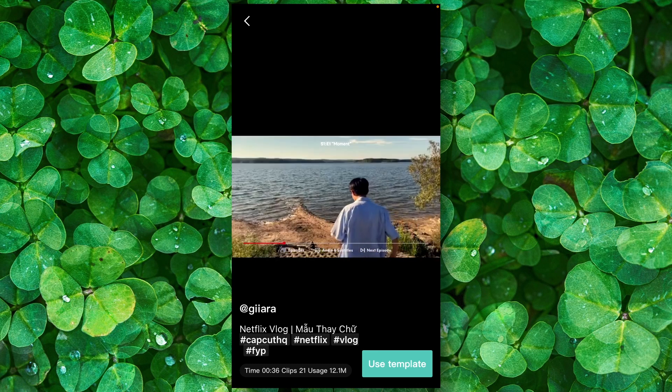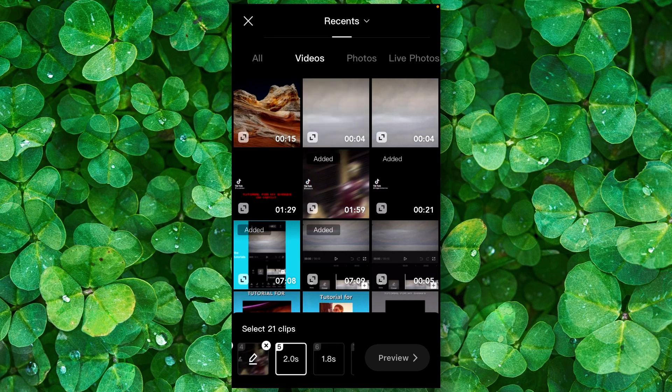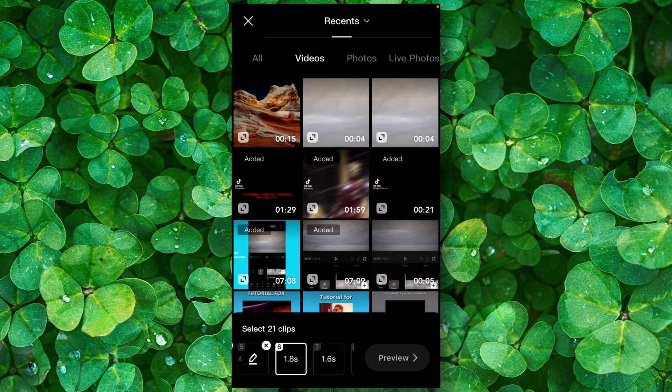Now click on 'Use template.' From here you can simply select your videos — very simple. Now click on preview.